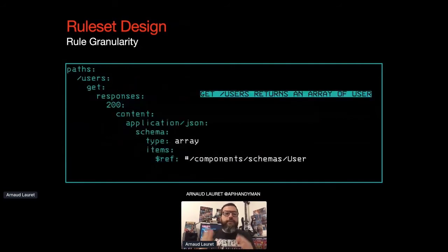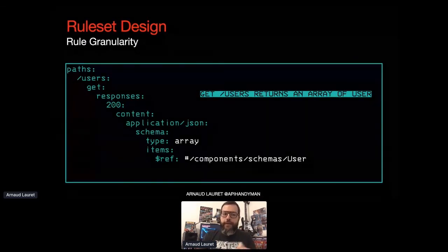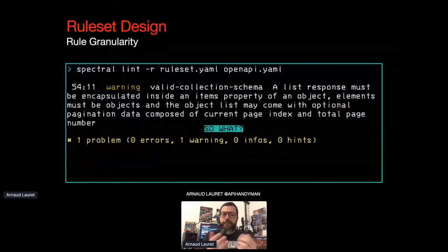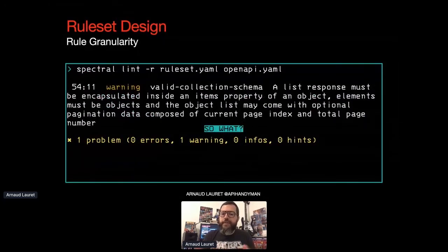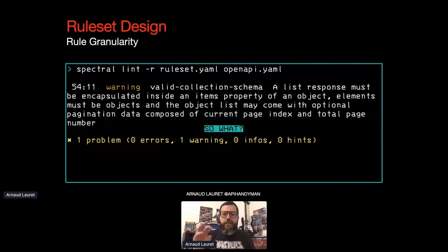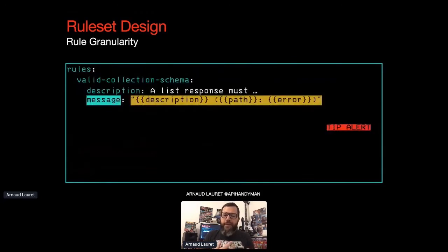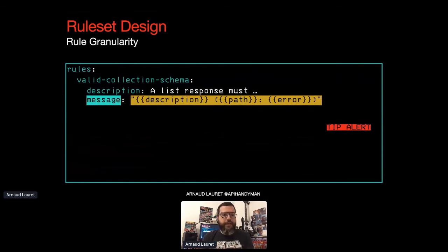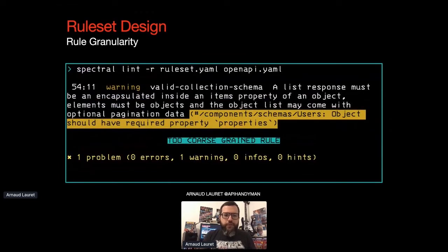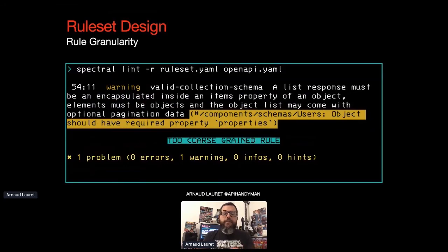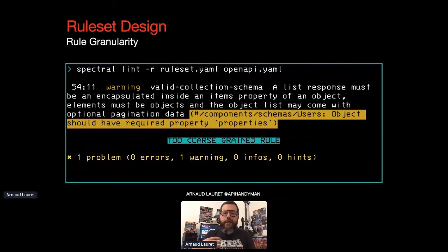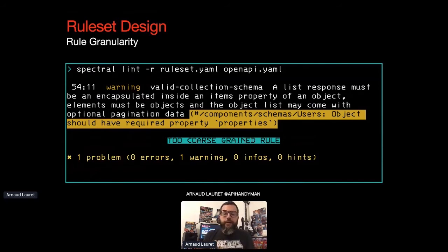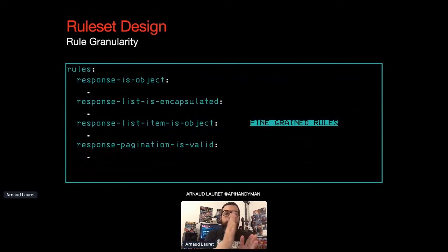And so we could provide the schema function, the JSON schema of the expected JSON schema of the response. There's a huge deal here. So what happens if we run this rule on this document, which contains a get slash user returning an array of user? Spectral detects the problem. But what is the problem exactly? Is there a mistake on the pagination data? Is there another problem with the items which are objects? We don't know. Maybe if we had some description into the message, we can have the original description, the path of the error and the error itself. Okay. So Spectral tells us that the user schema is missing a property named properties. Okay. What can we do with that? If we are not experts of the guidelines, spectral rules, JSON schema, and OpenAPI specification, we can do anything with that. The rule is too coarse-grained. We need to split it in smaller ones, focusing on each individual aspect defined in our guidelines.